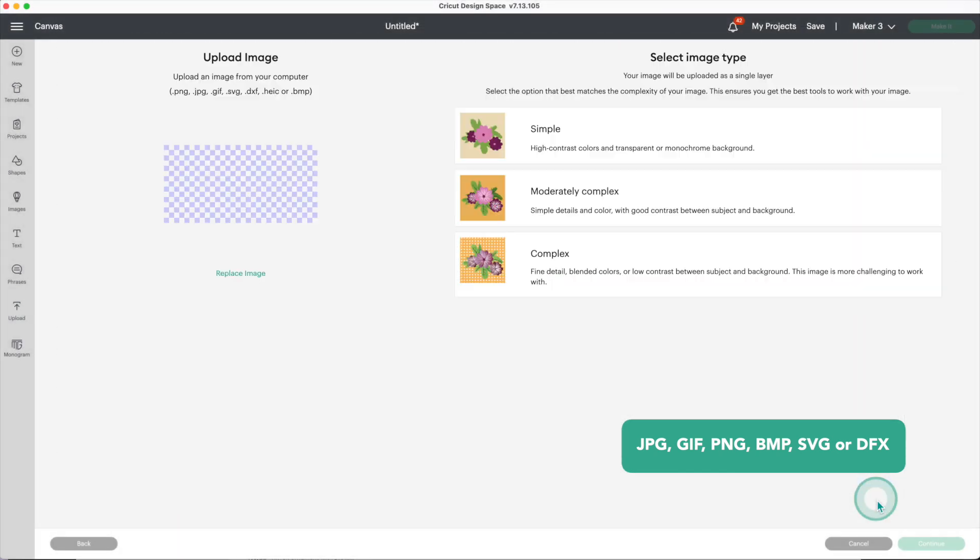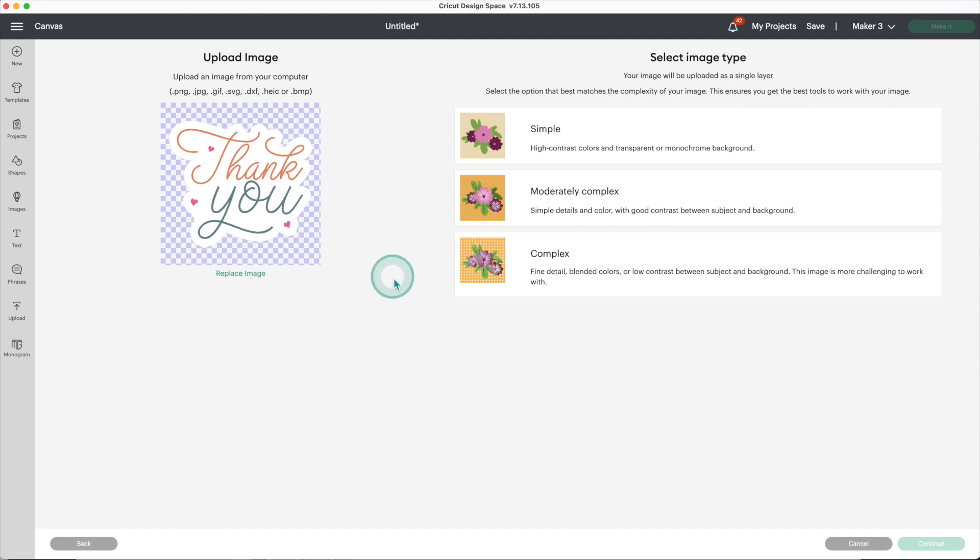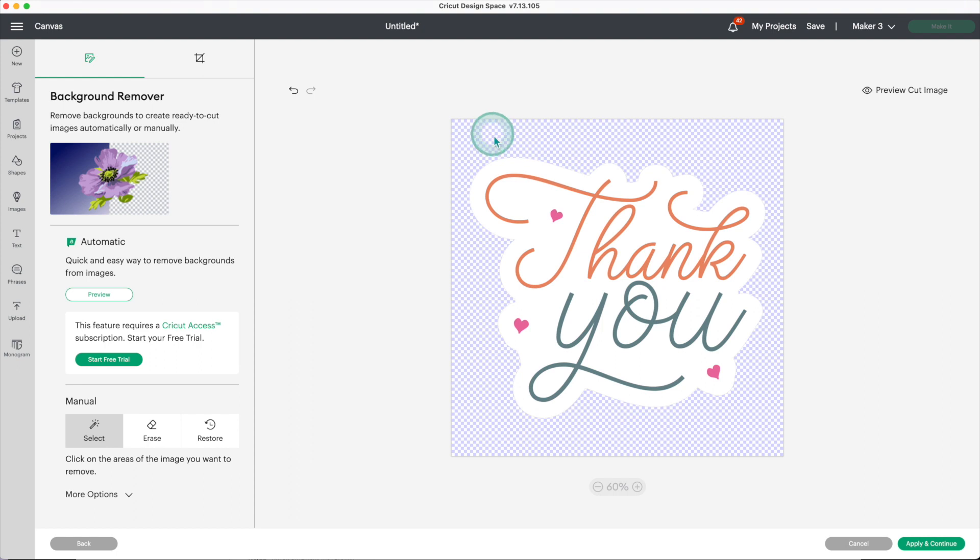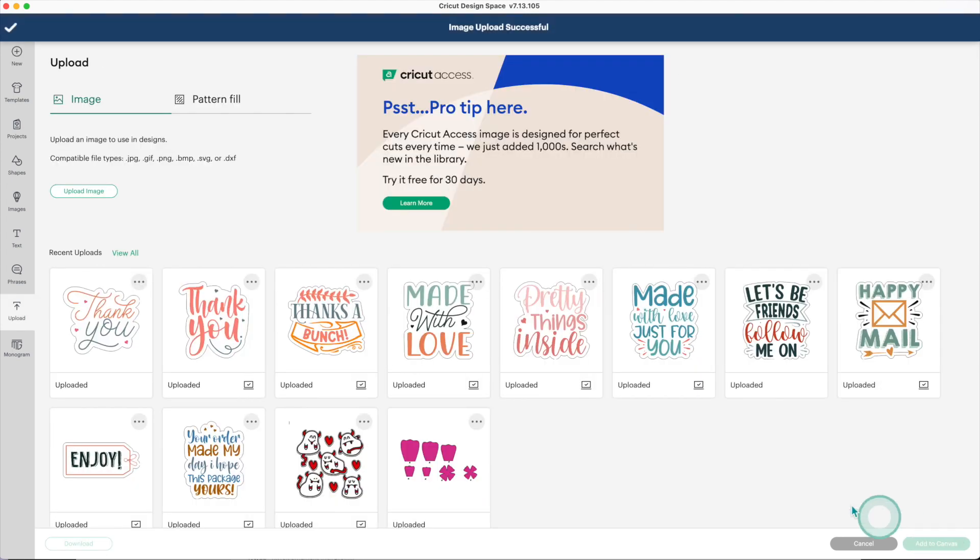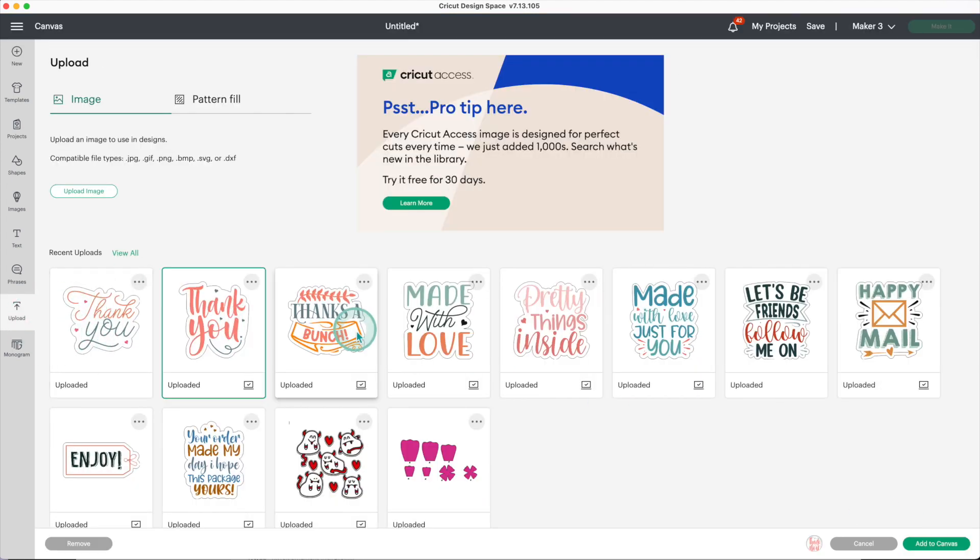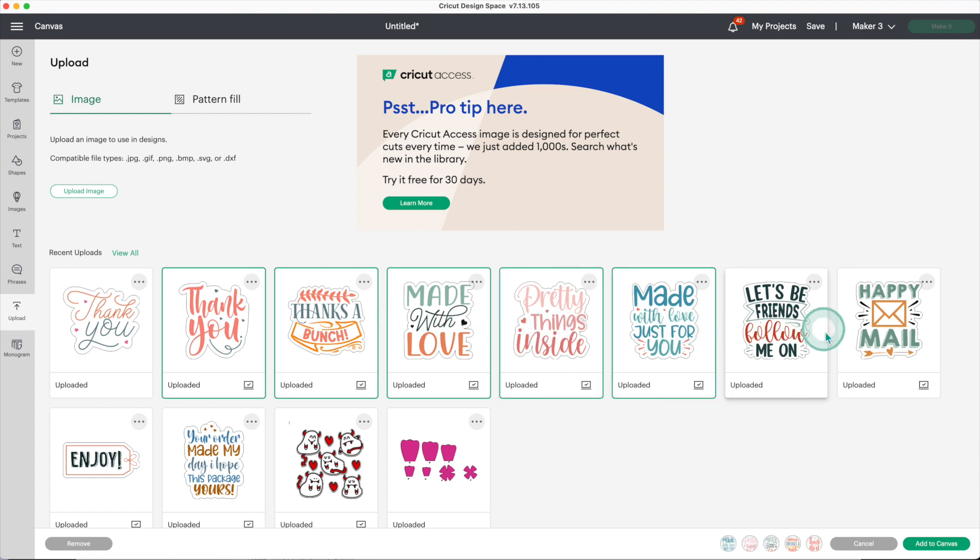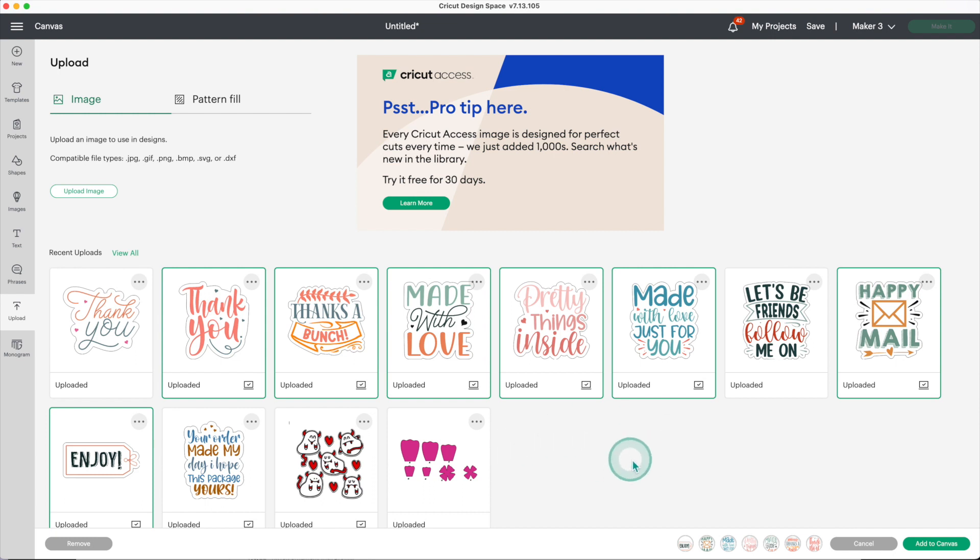When I buy images to make stickers I prefer to use the PNG files. Click on open, now click on complex, continue. This image has a transparent background so I don't need to clean it. Click on apply and continue, select the print then cut image and click on upload. You can upload the images that you buy, create, or download. If you don't know how to design, I recommend buying your images - you will get better results.